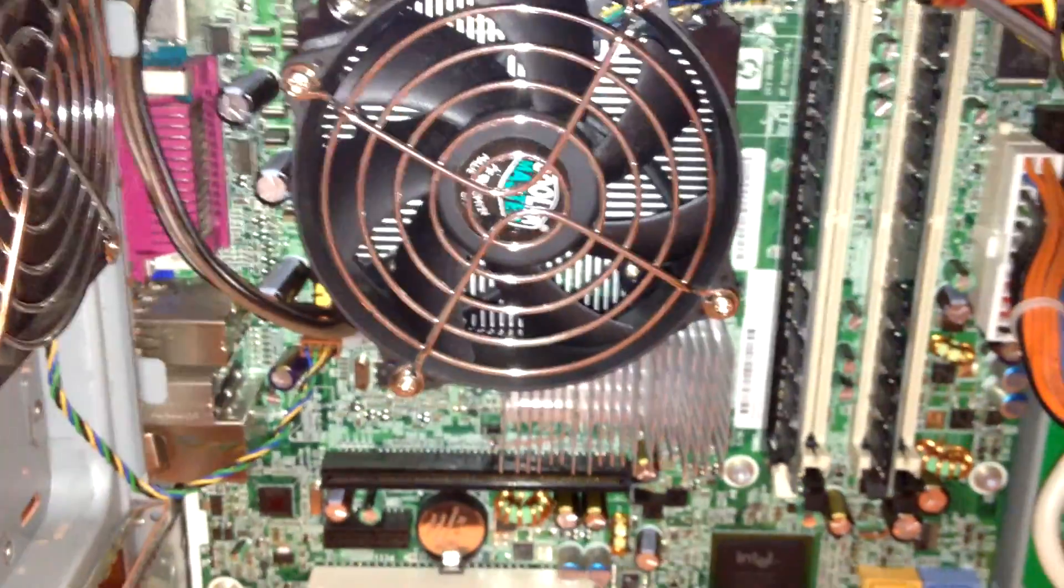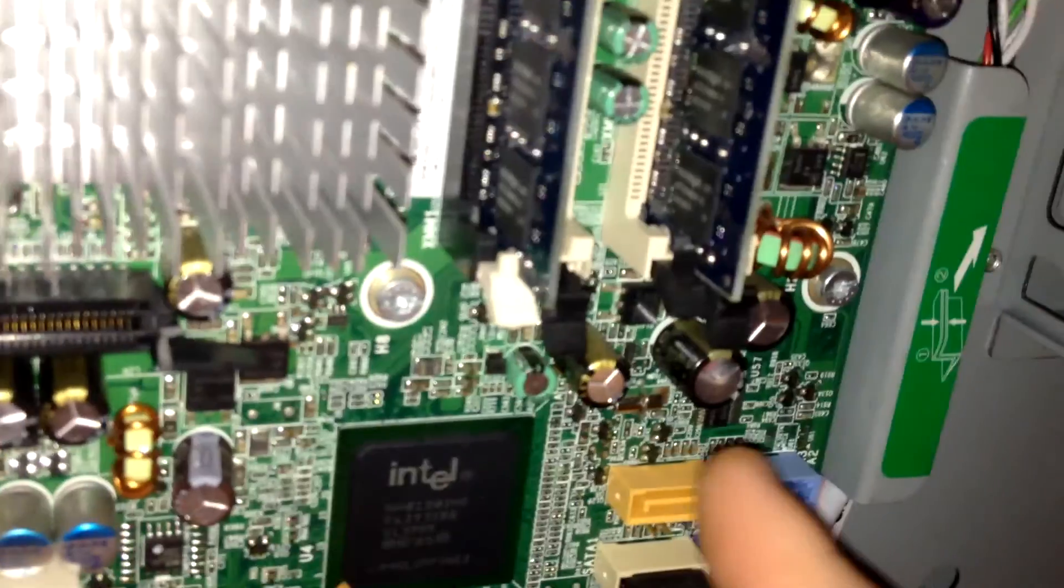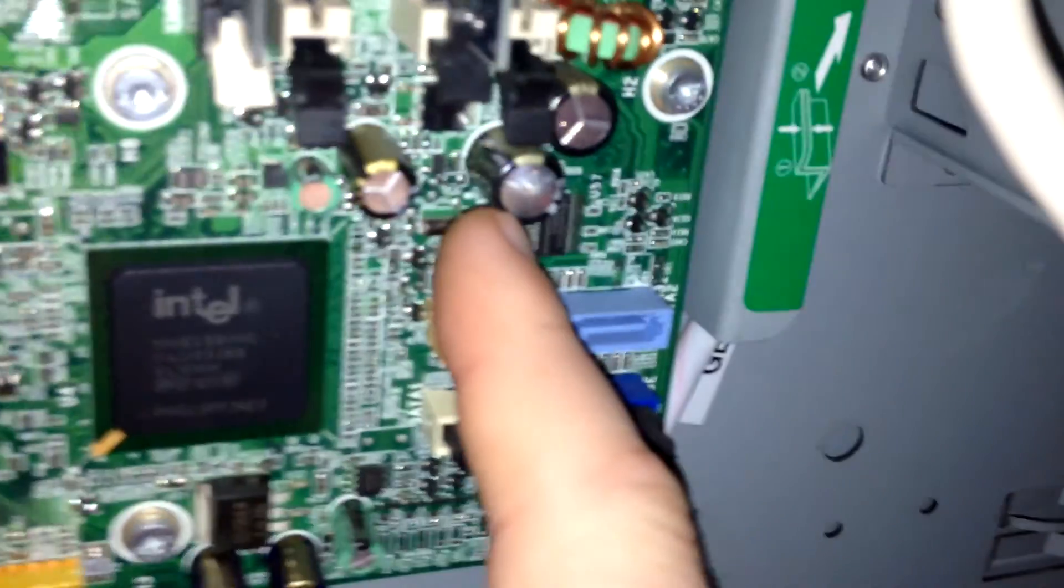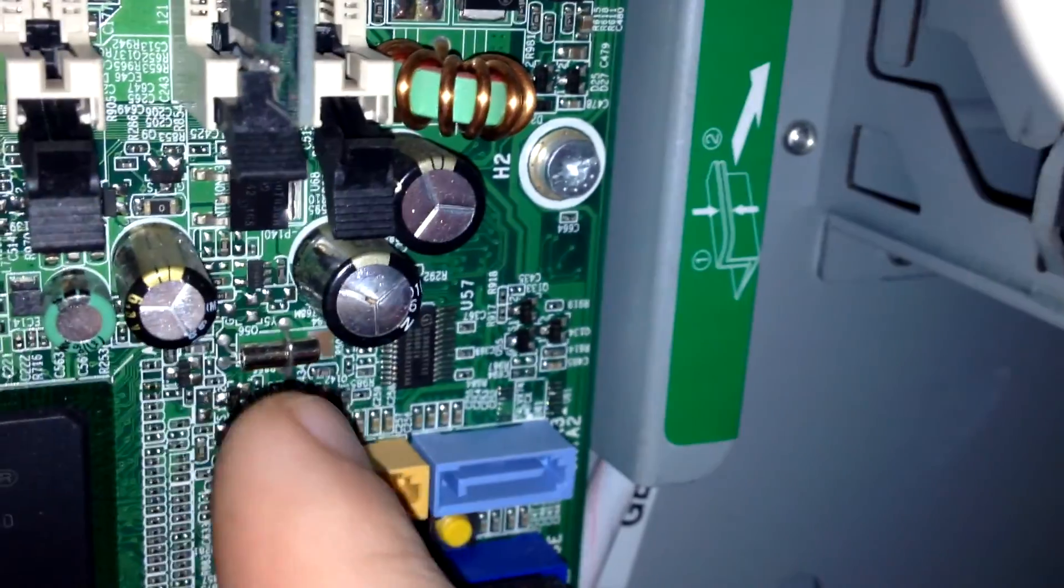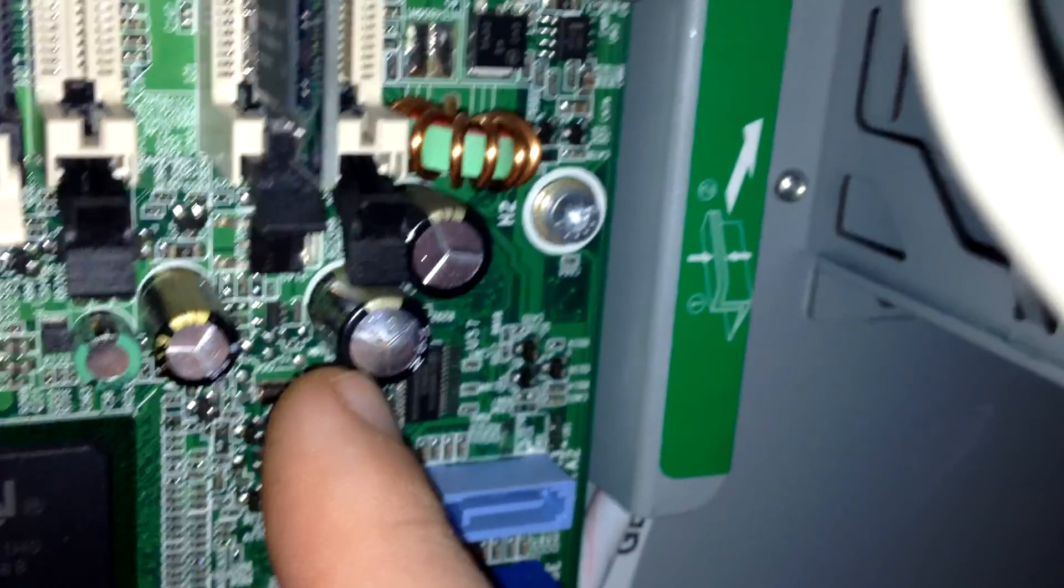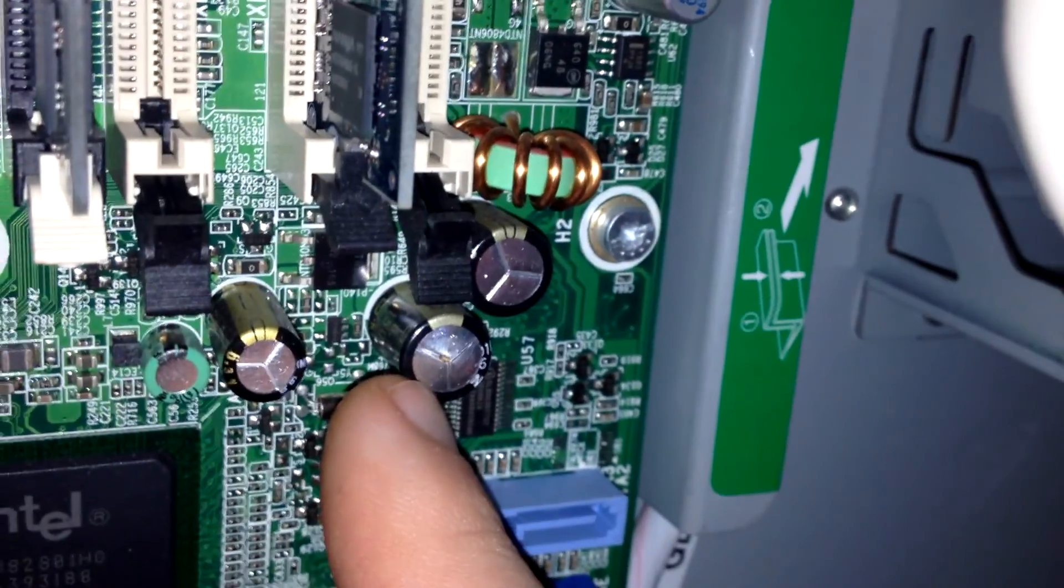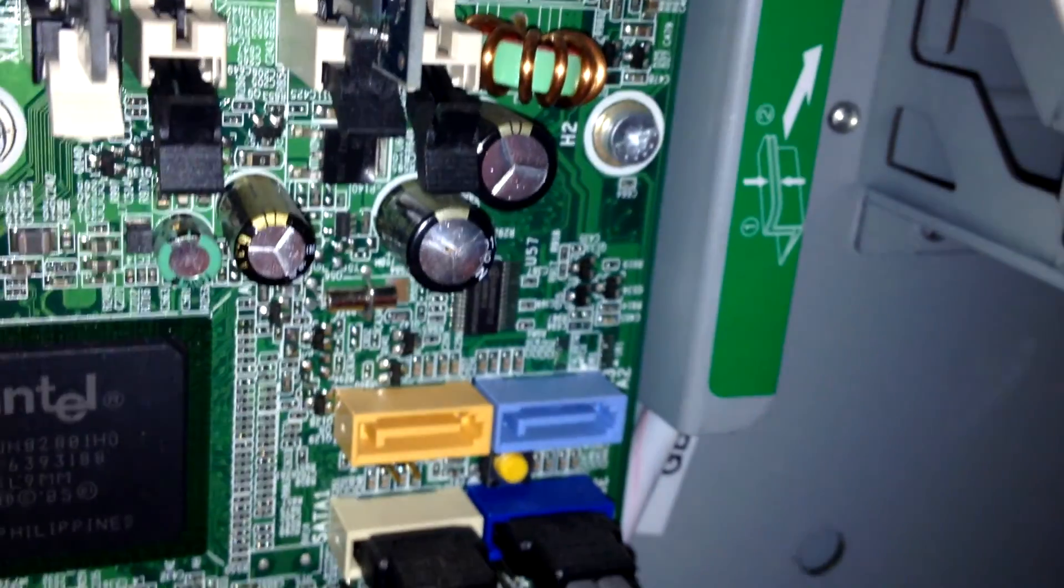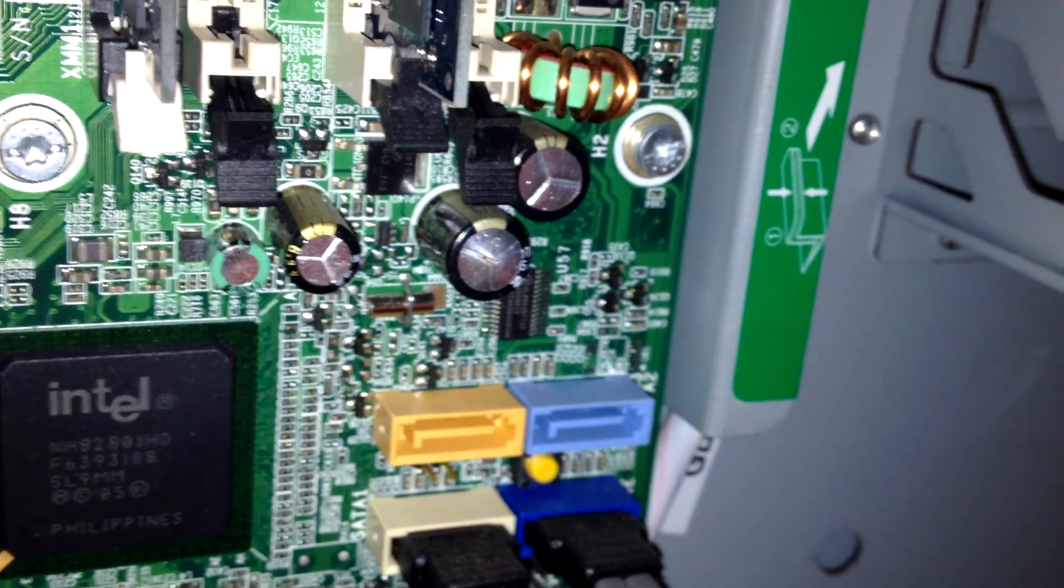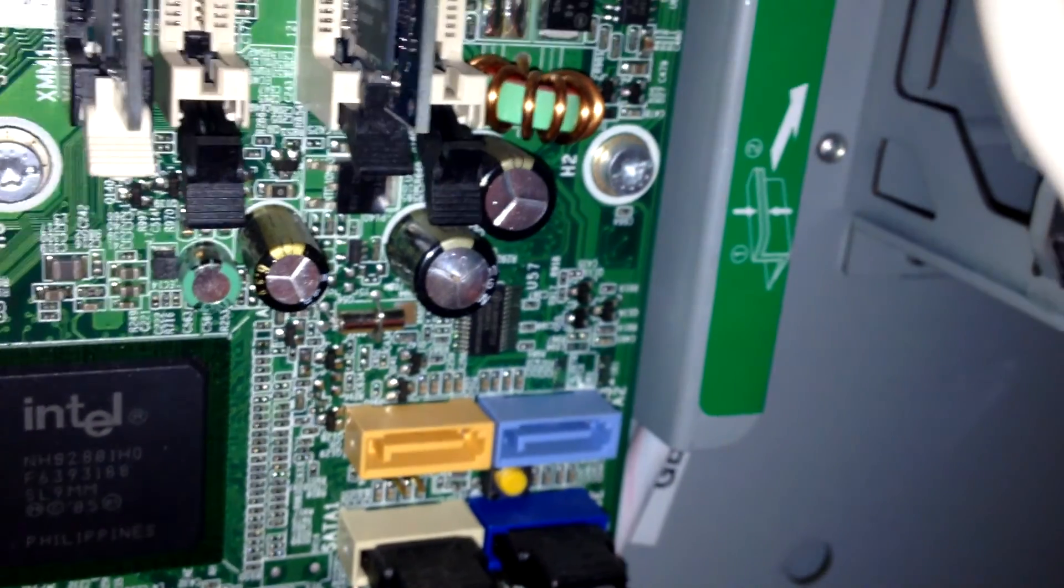I did find one problem with it. The problem would be right there - right here, this capacitor is swollen up and starting to leak. It's a 6.3 volt at 1500 microfarad.